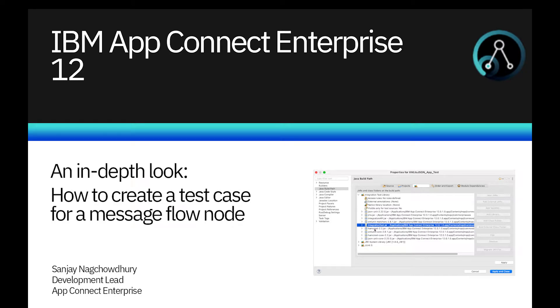Hi, I'm Sanjay Nag Chowdhury, Development Lead for the IBM AppConnect Enterprise product.